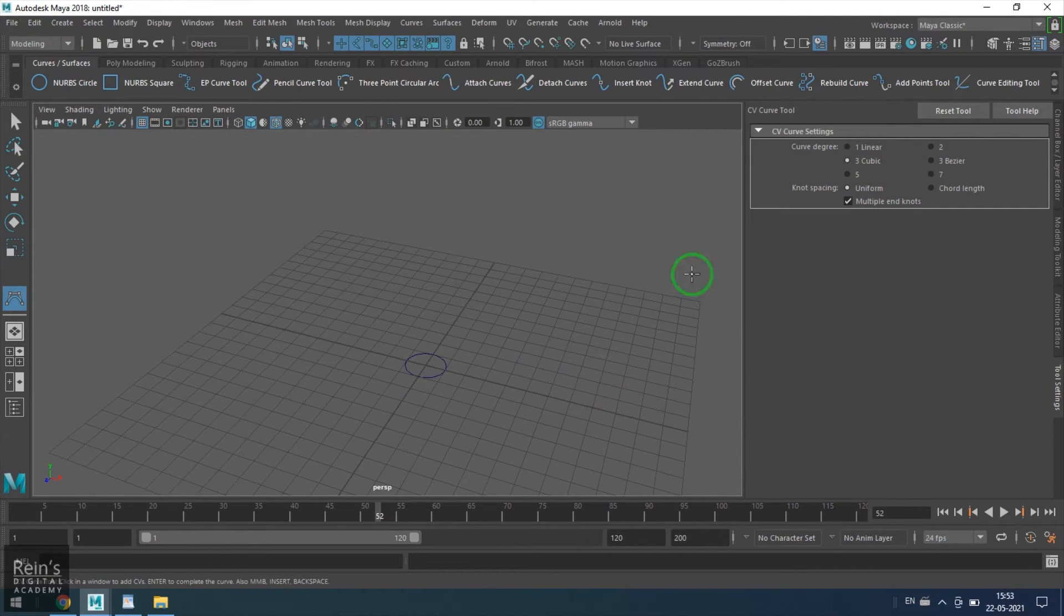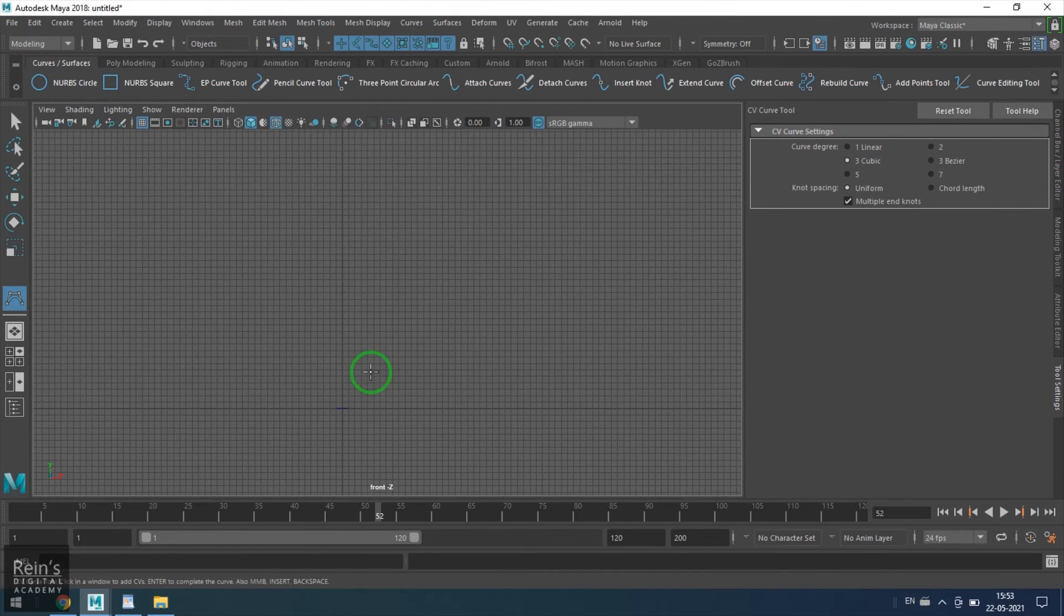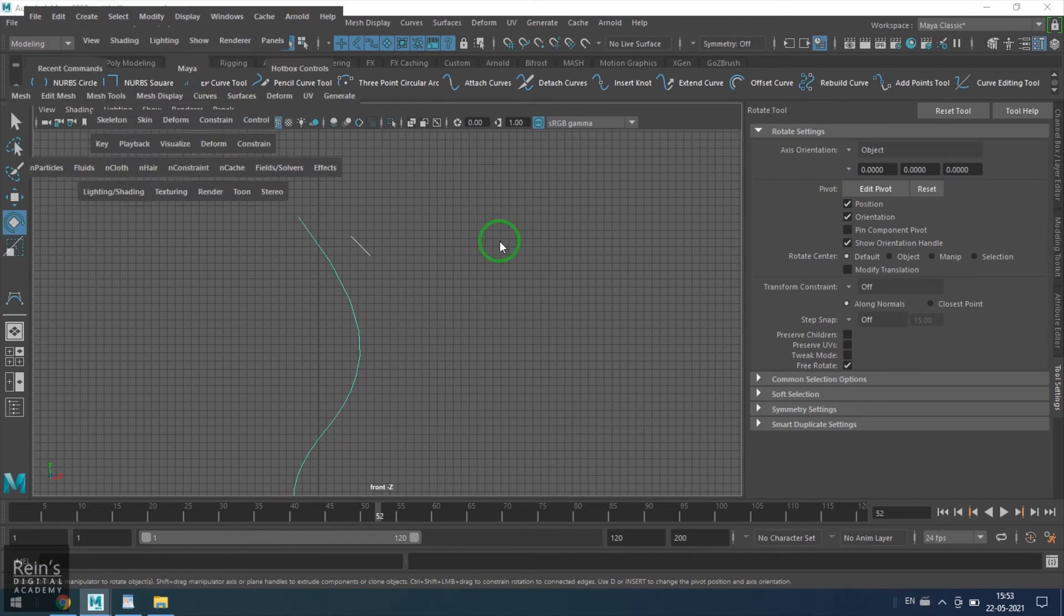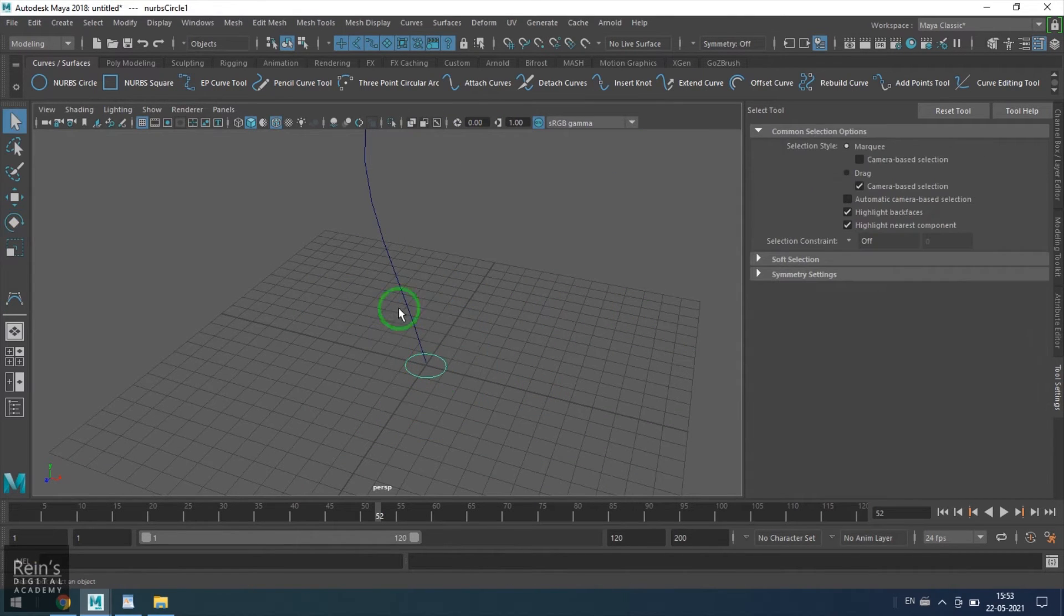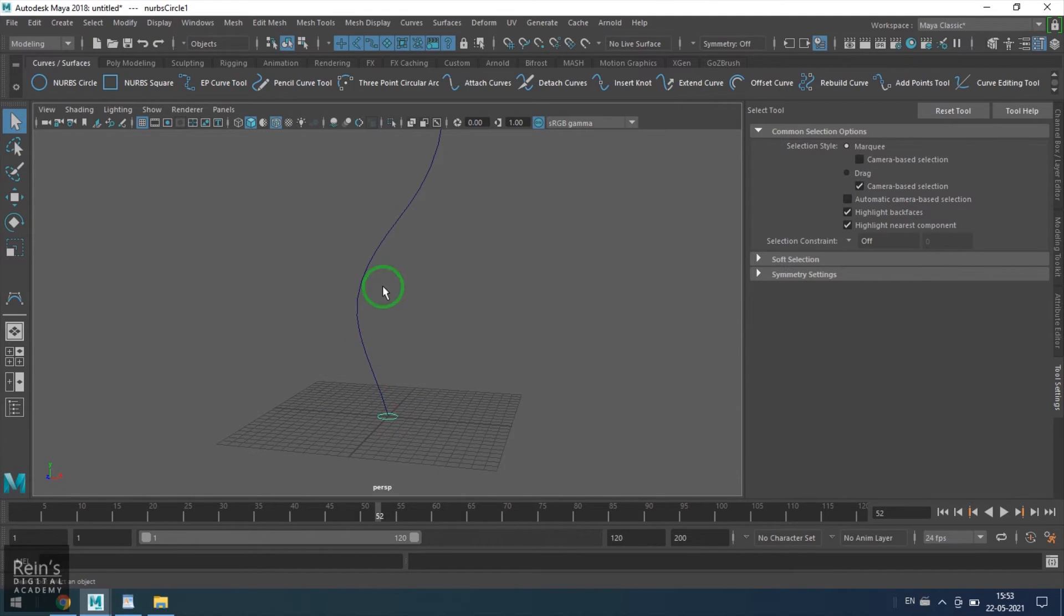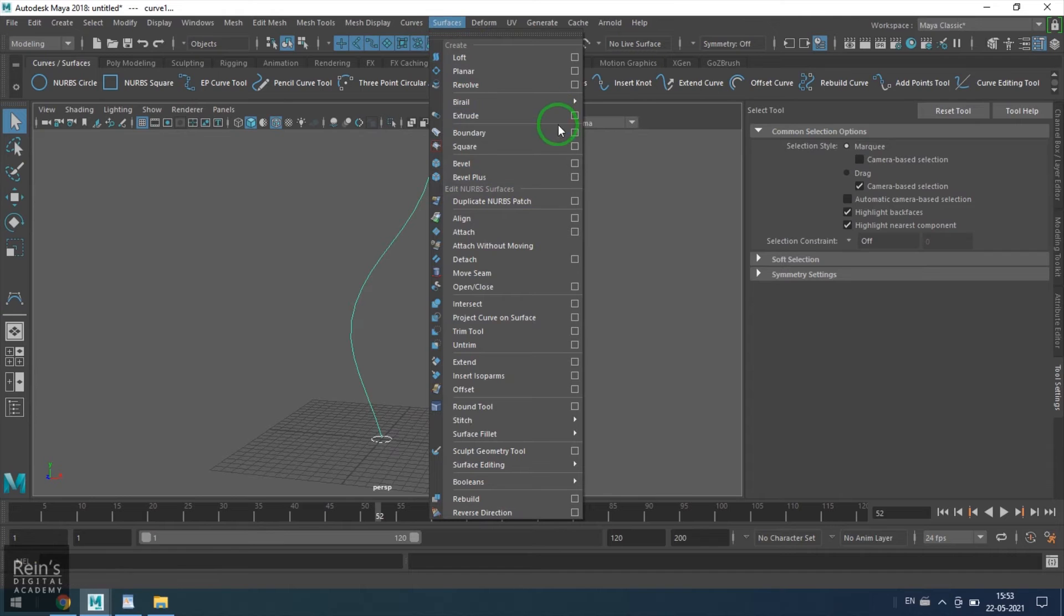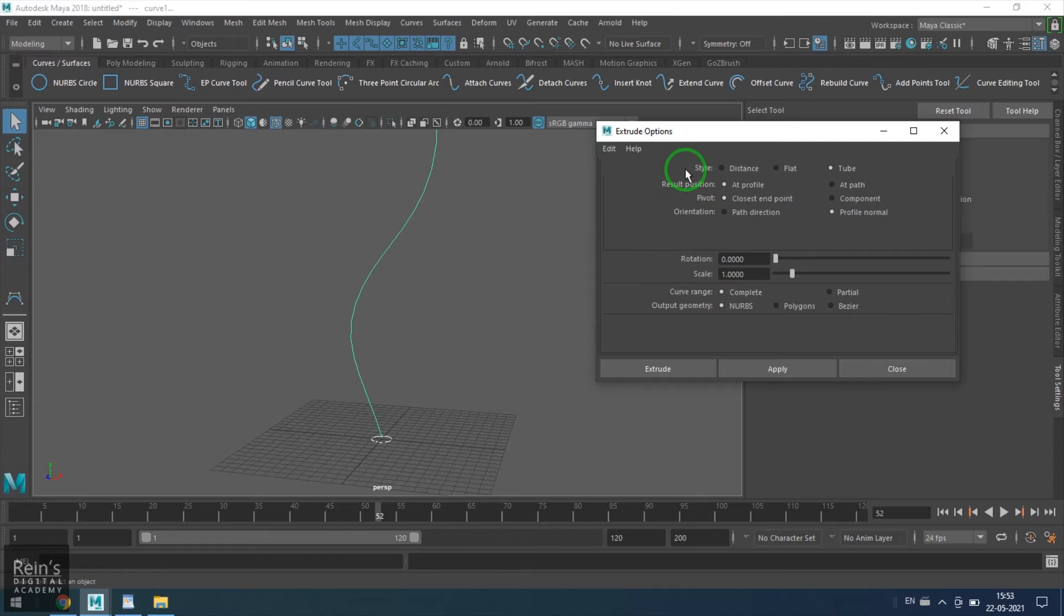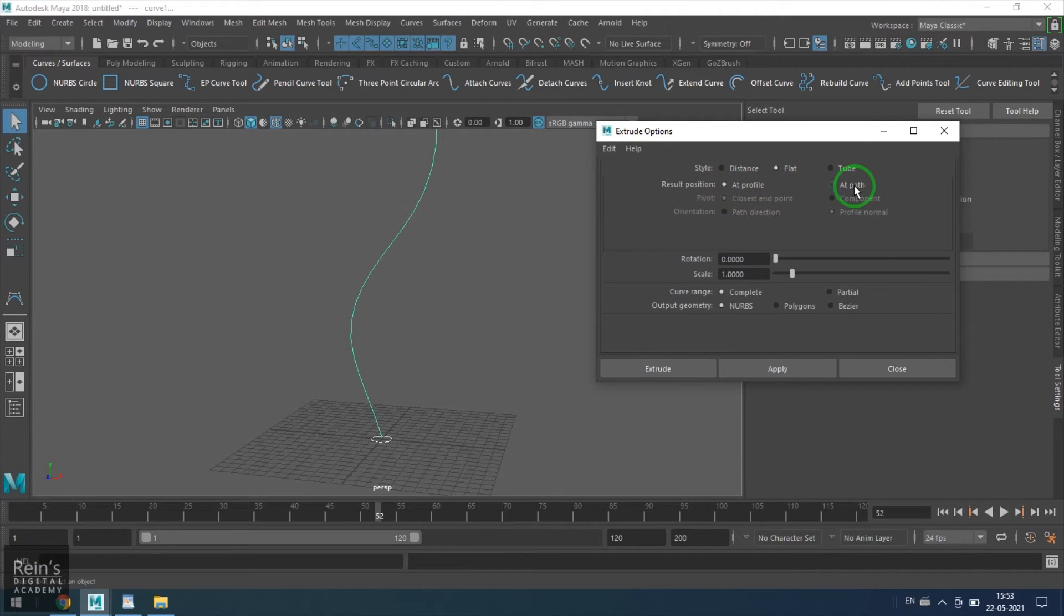The next thing is we have flat and tube. Before going into that, I am going to the CV curve tool and then I am drawing a curve. I have this curve here and this curve here. The first curve which I have selected is called the profile curve, and the second curve which I have selected is the path curve.